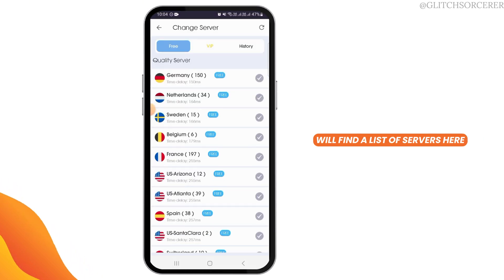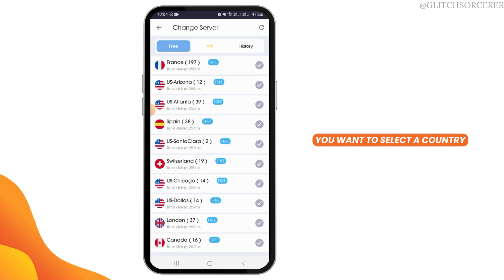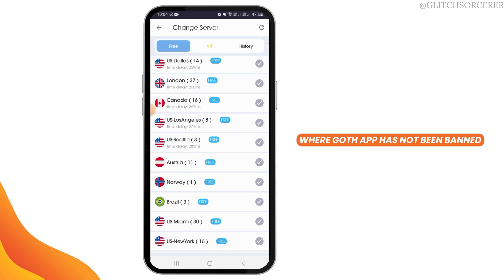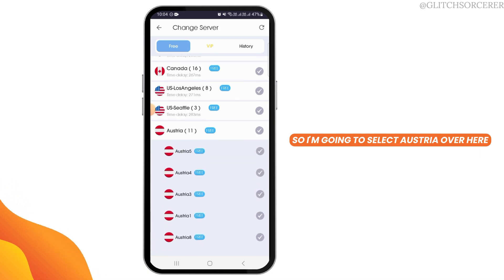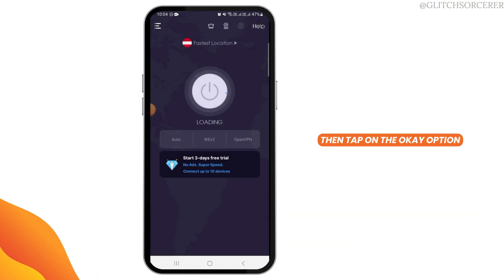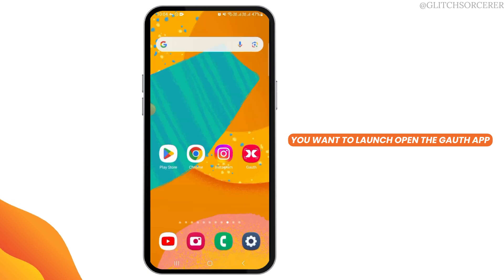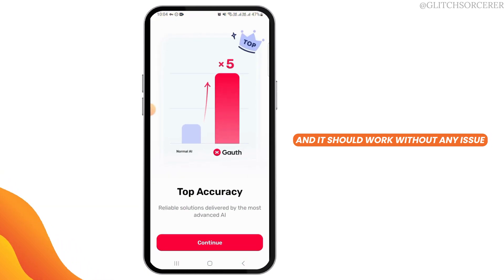You will find a list of servers. Select a country where the Gauth app has not been banned — I'm going to select Austria. Tap the OK option. Once connected to the VPN, launch the Gauth app and it should work without any issue.